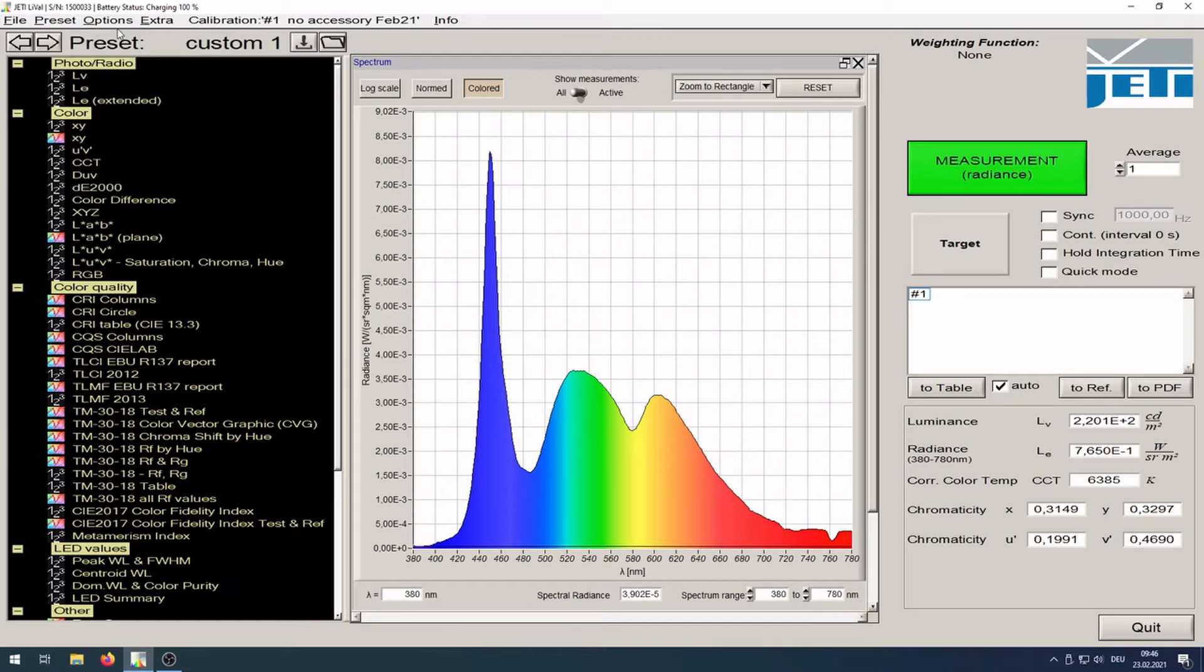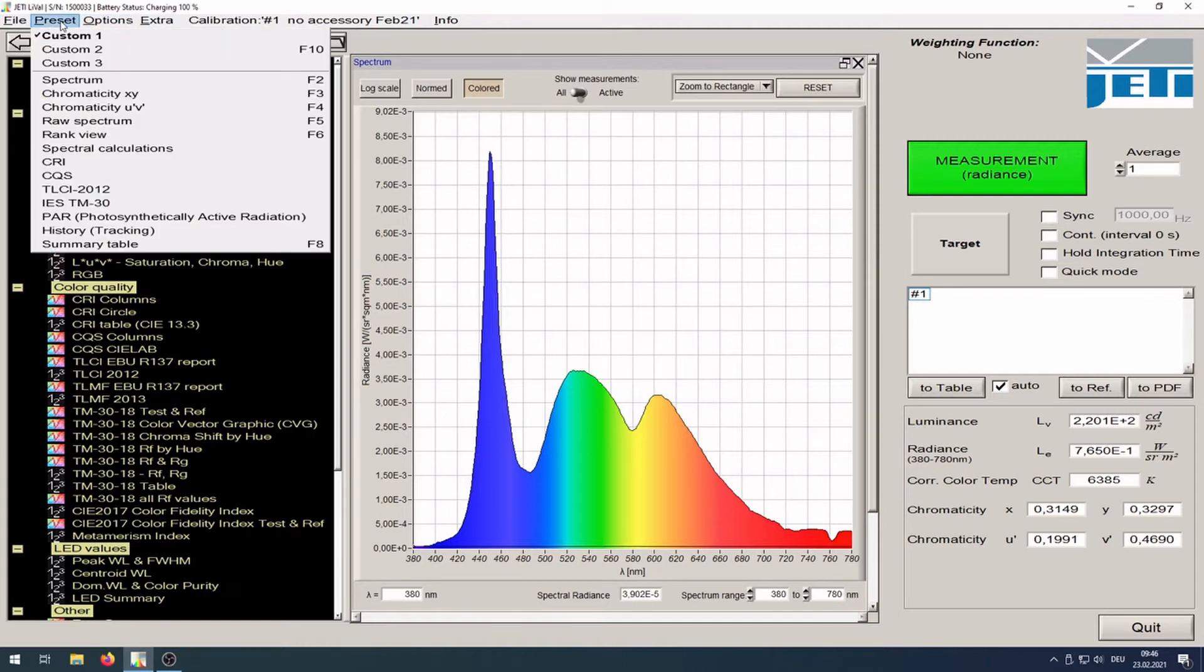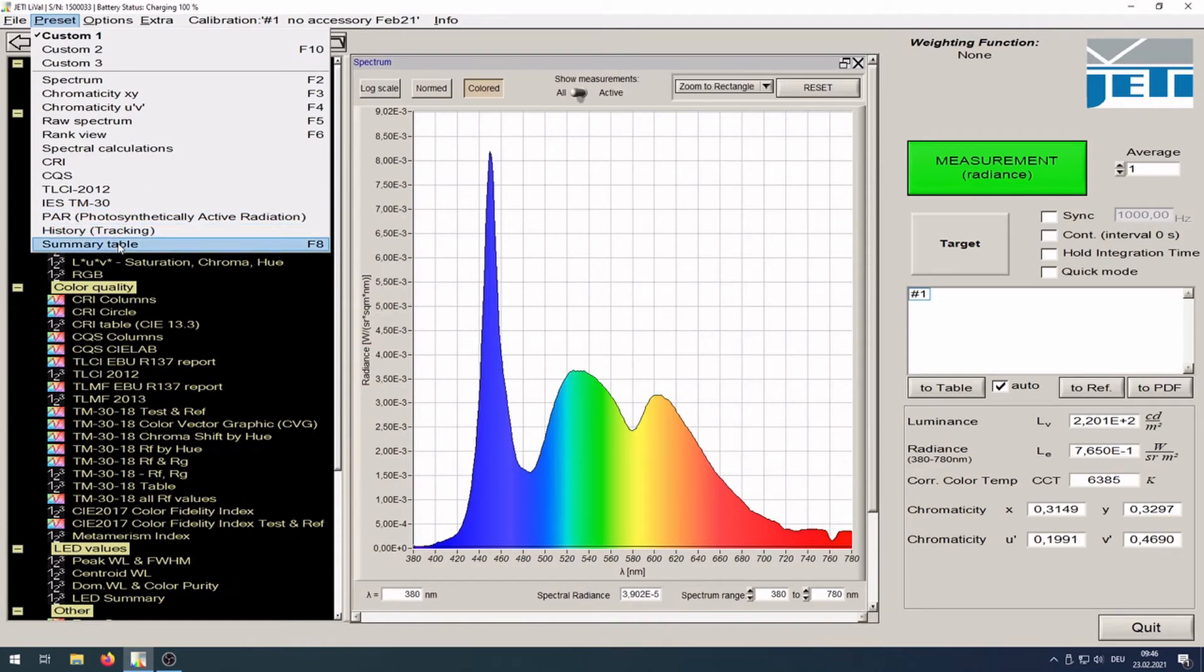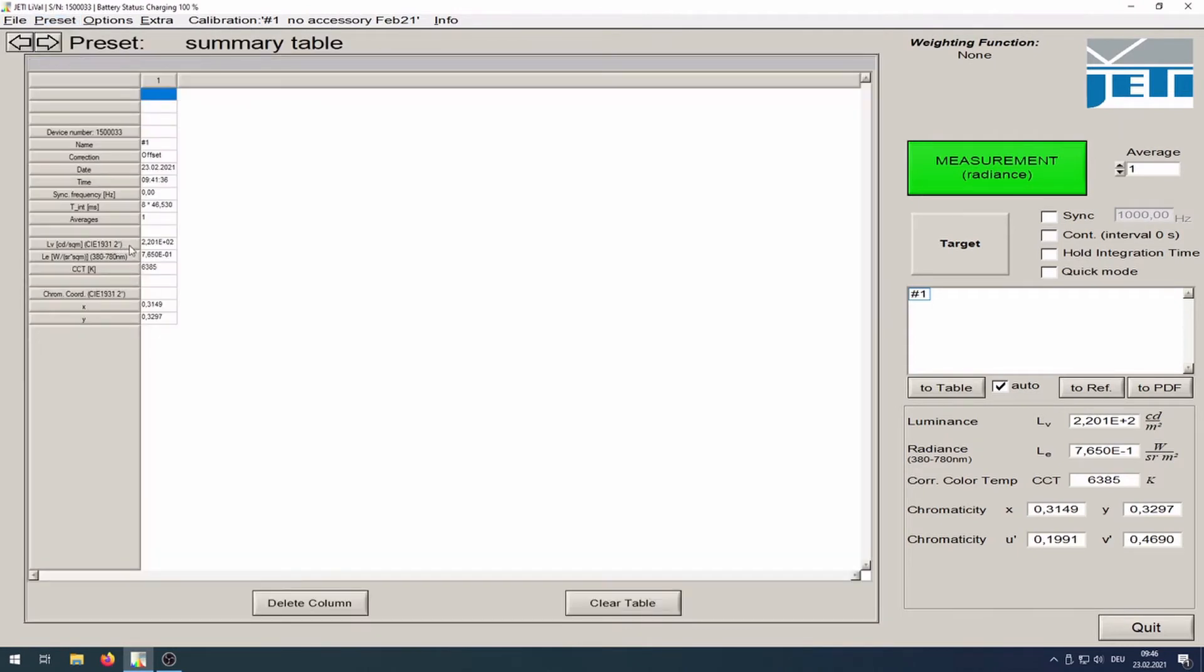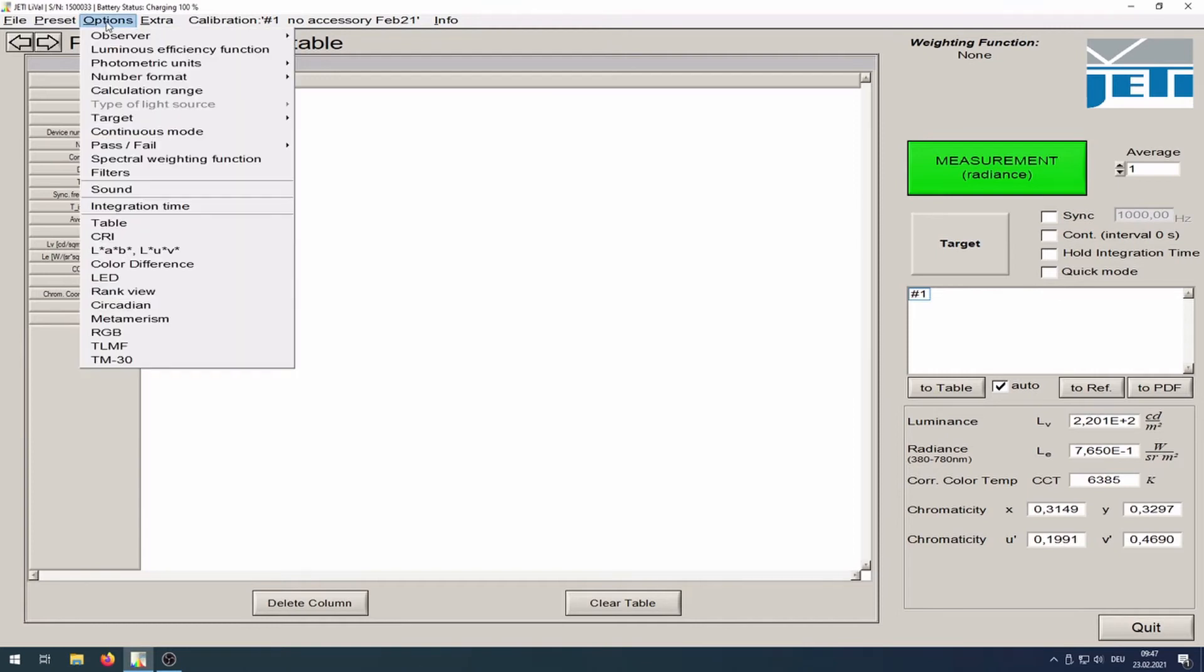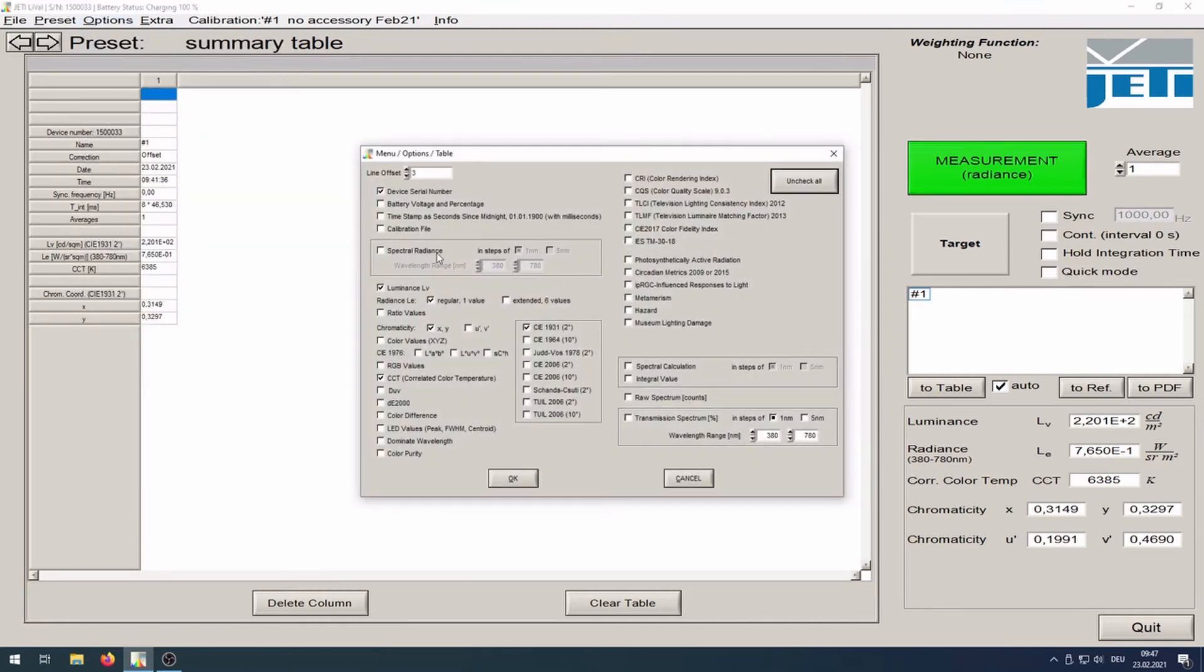Storage of measuring data transferred into the table view: select preset summary table or use the shortcut F8. If you need more than the pre-selected values, go to options table and mark the desired values.